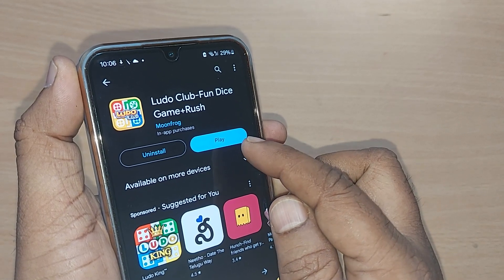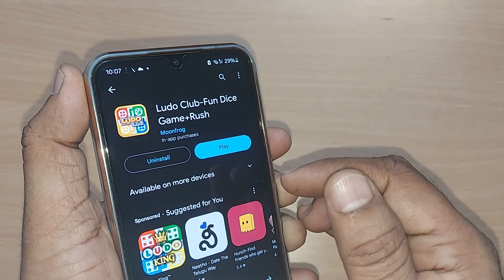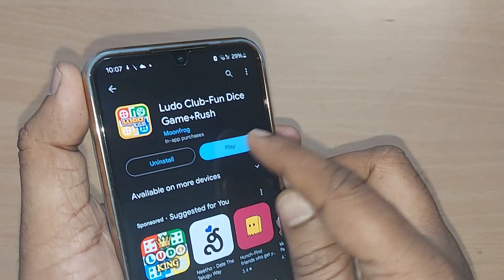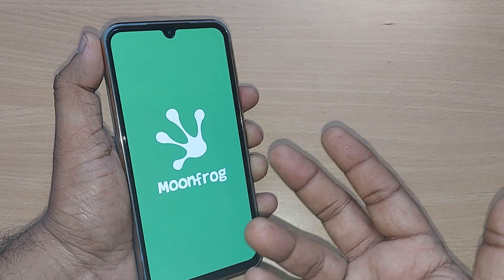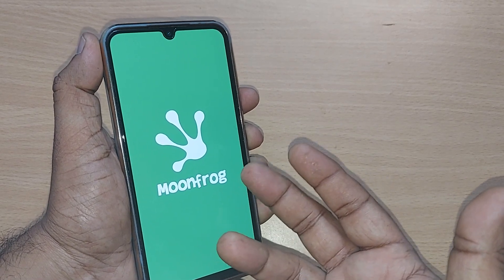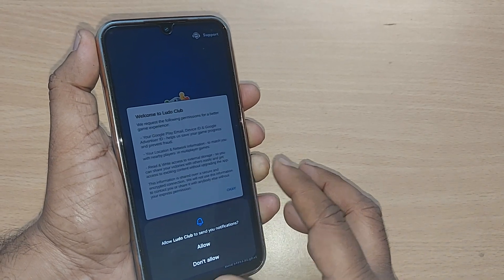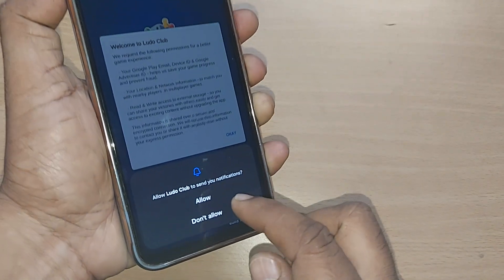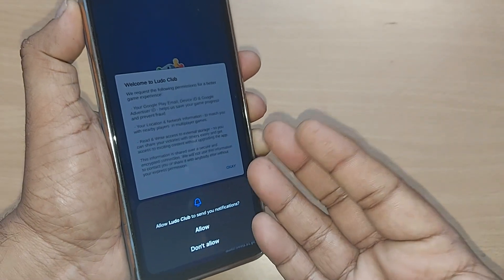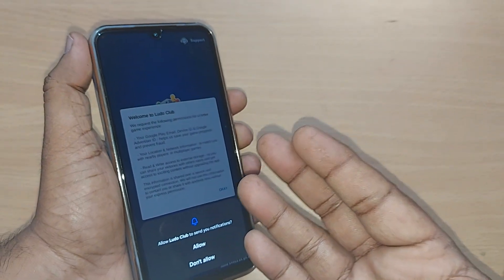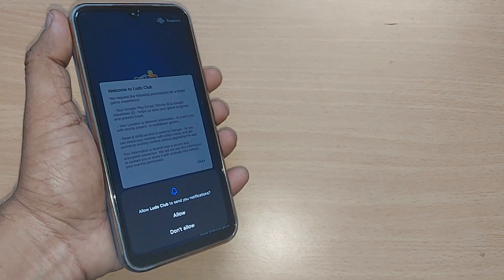This download took almost one minute based on my speed. Now it's showing Play because it has been downloaded and installed automatically. Upon tapping Play, it will enter the Ludo section. Some disclaimers will appear, and you have to allow notifications — after that, you'll be able to play Ludo.